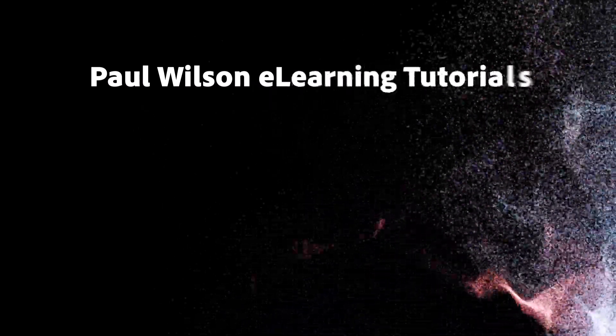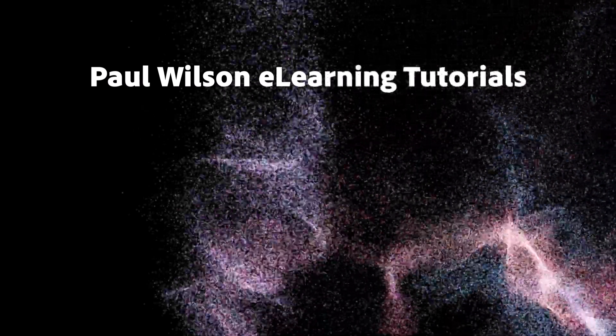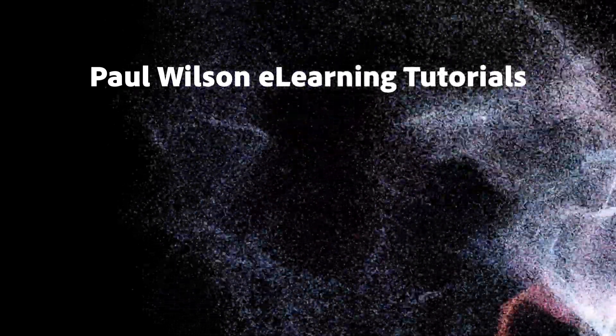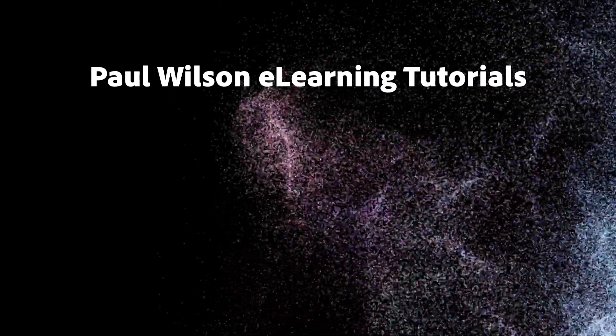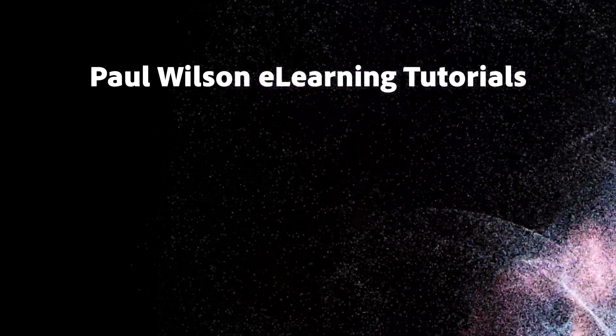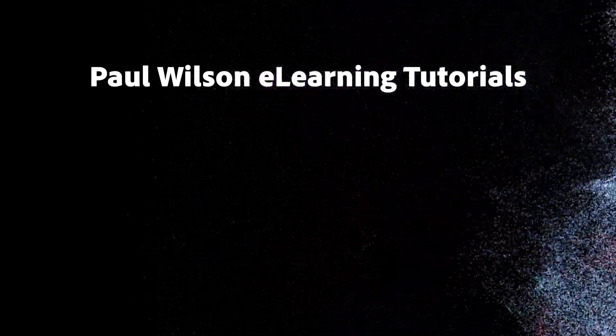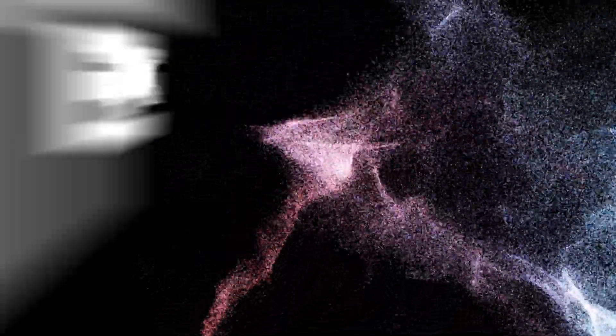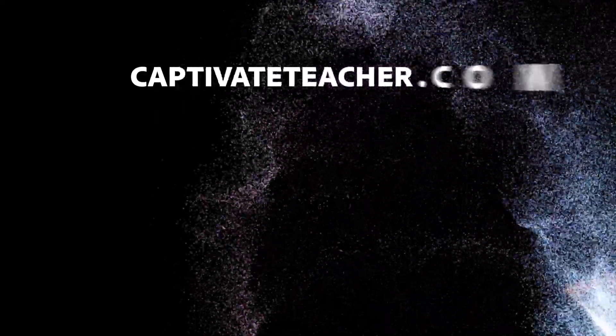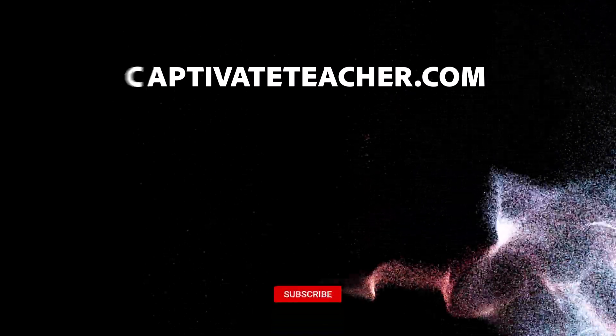If you thought this video was helpful, please like and share it with your colleagues. If you need help with Adobe Captivate, hire Paul for one-on-one instruction. Paul's goal is to focus on lessons based on your specific needs. Visit his website at CaptivateTeacher.com. And don't forget to subscribe to his YouTube channel.